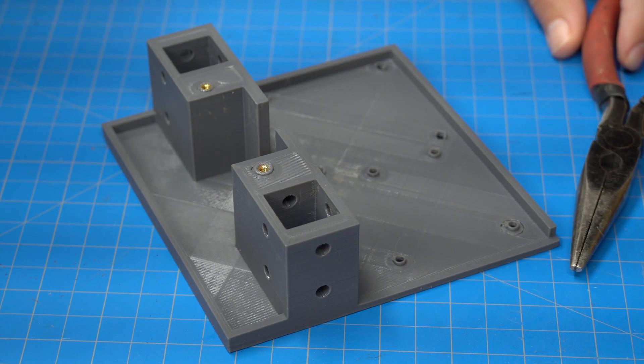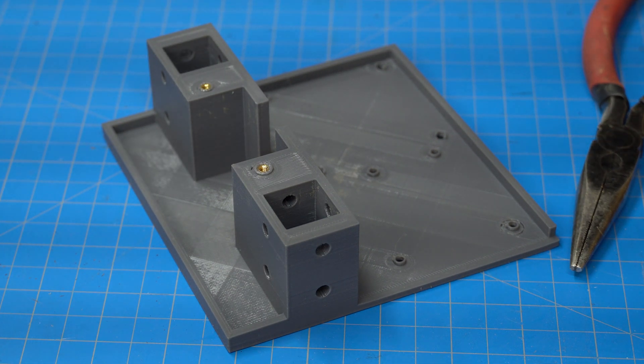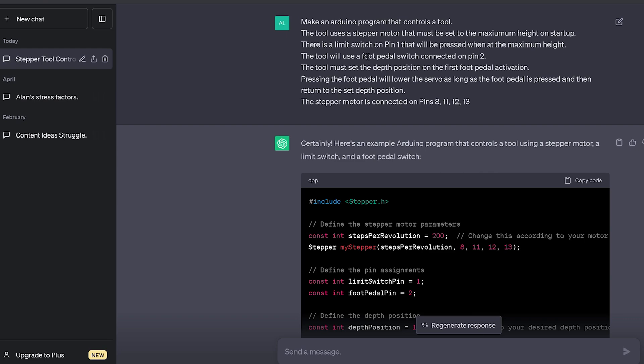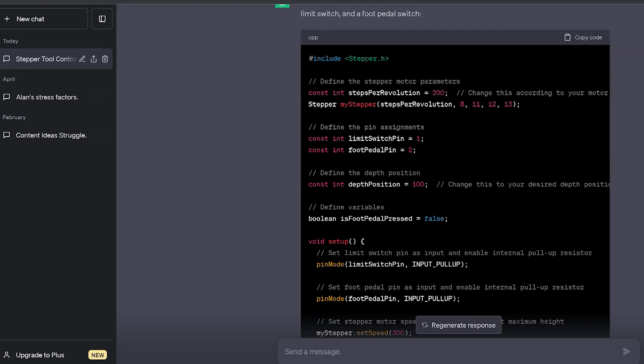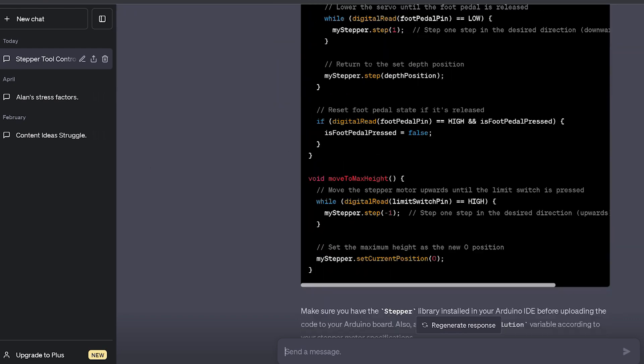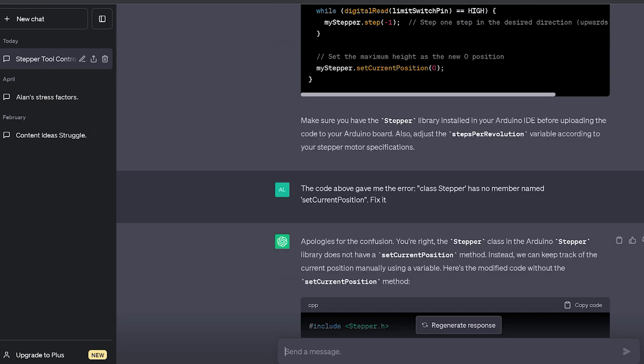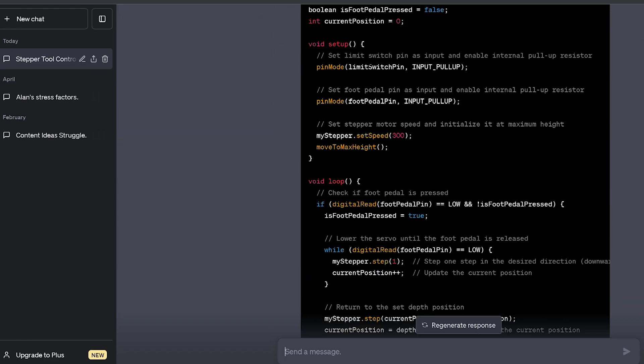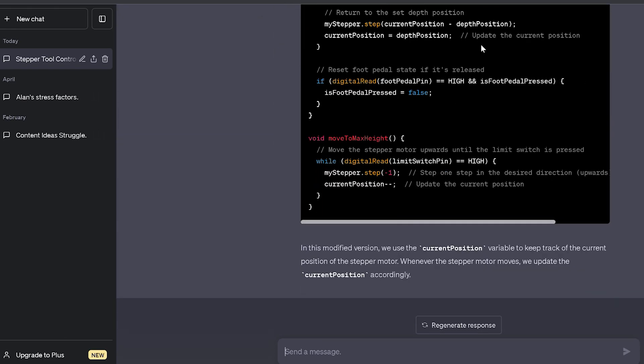If you clicked on this video because of the ChatGPT in the title, I will be explaining how I use it to program Prezi later on. But first, I'm going to show you how I built this mofo. Let's go!